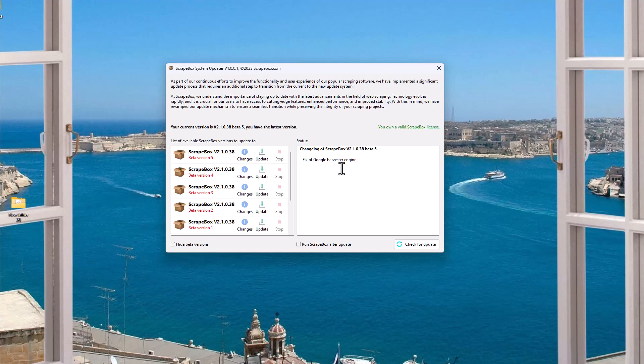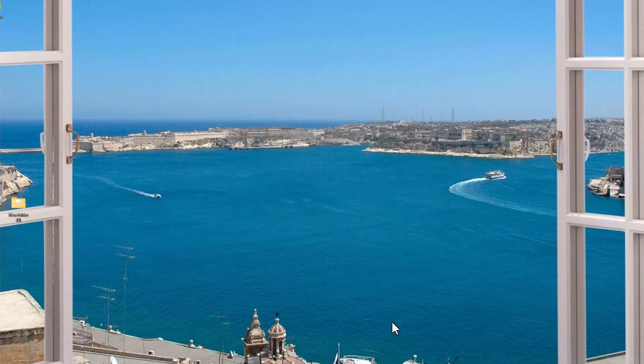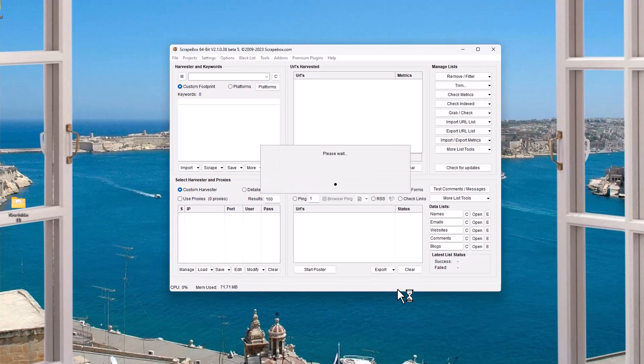But always, if something doesn't work, the very first thing you want to do in Scrapebox, if it doesn't work, is to click the check for updates button. And that would hold true for if you are using an add-on or a plugin.